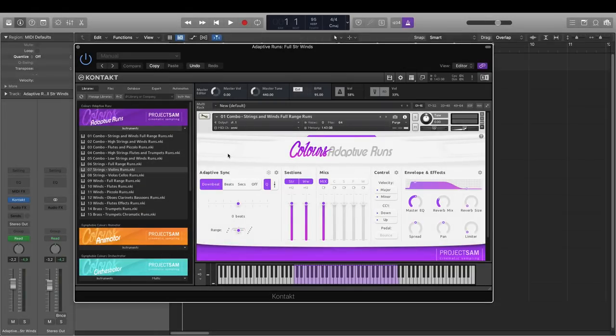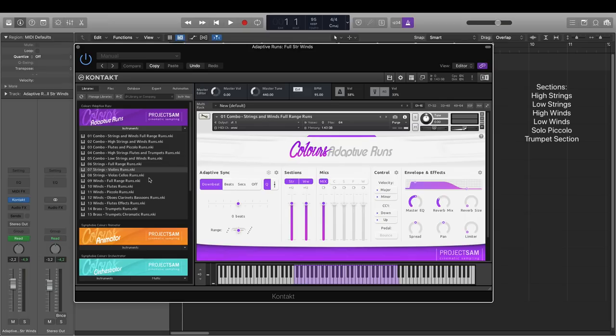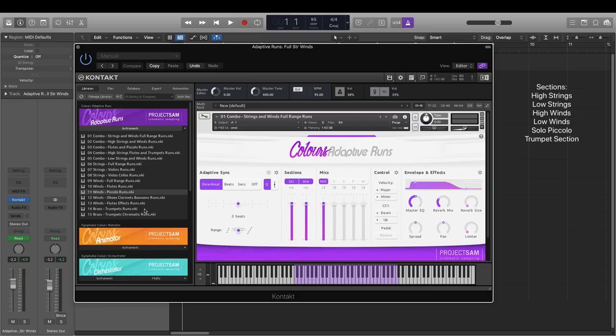Let's first take a look at what was recorded. We covered runs for a number of orchestral sections: high strings, low strings, high winds and low winds, a separate piccolo flute and trumpets.